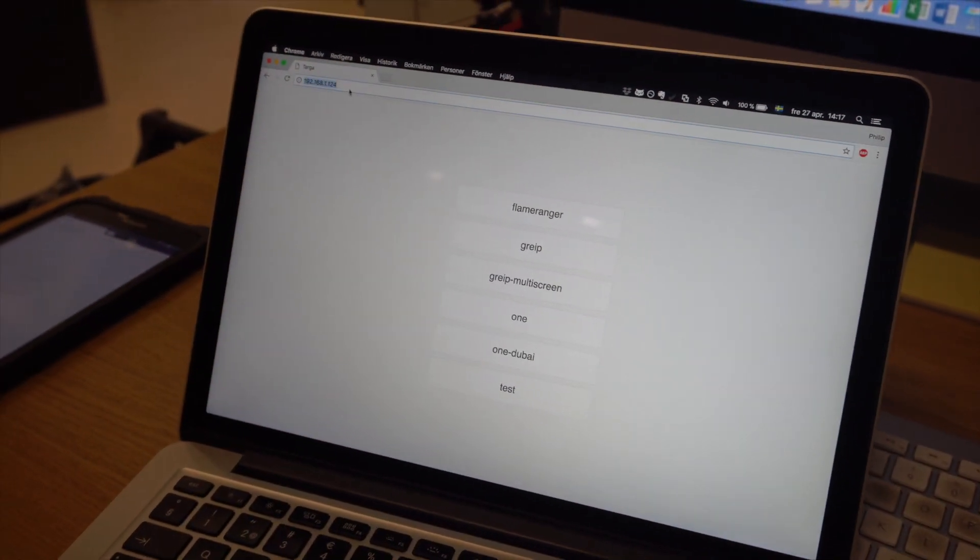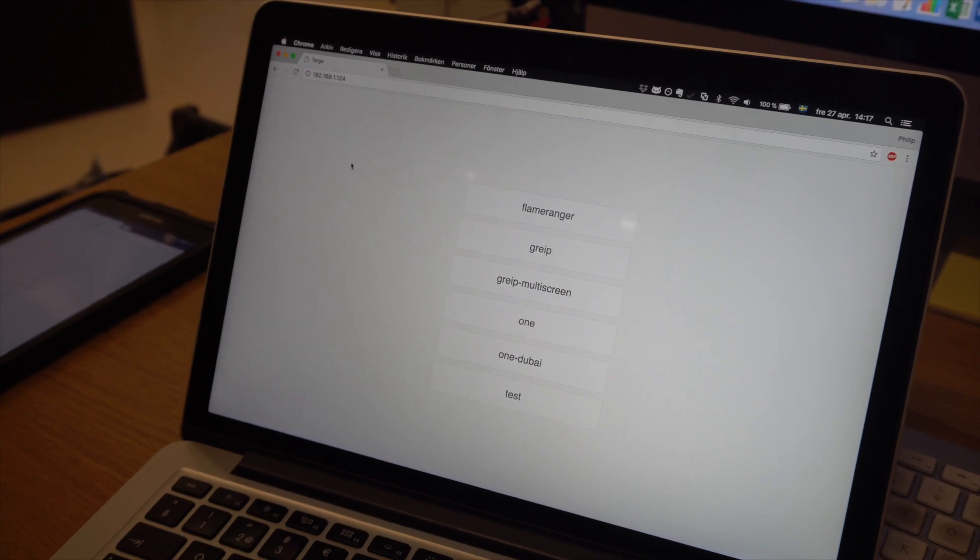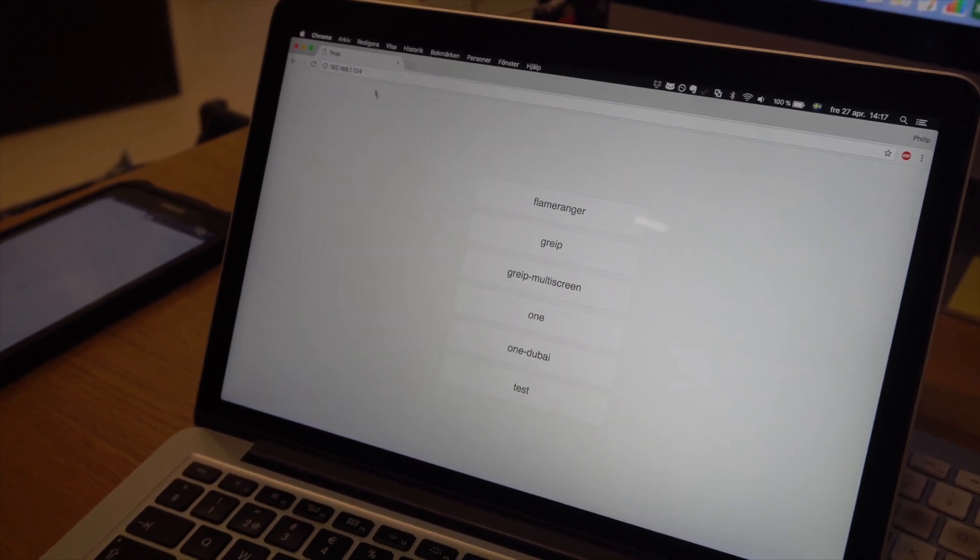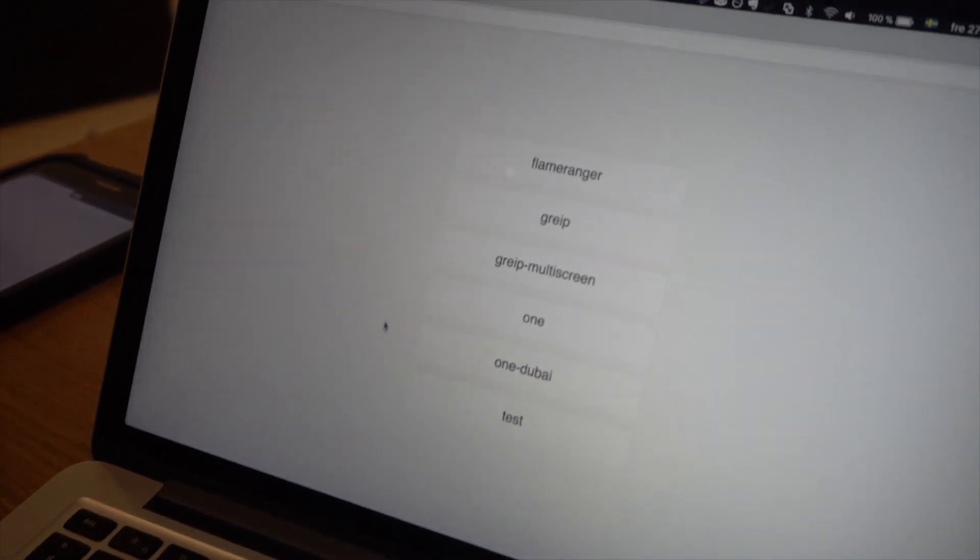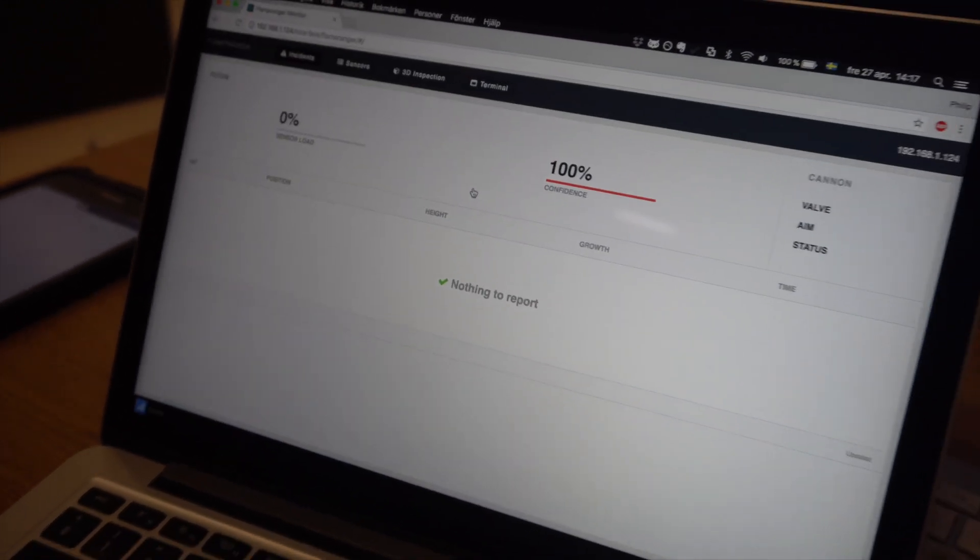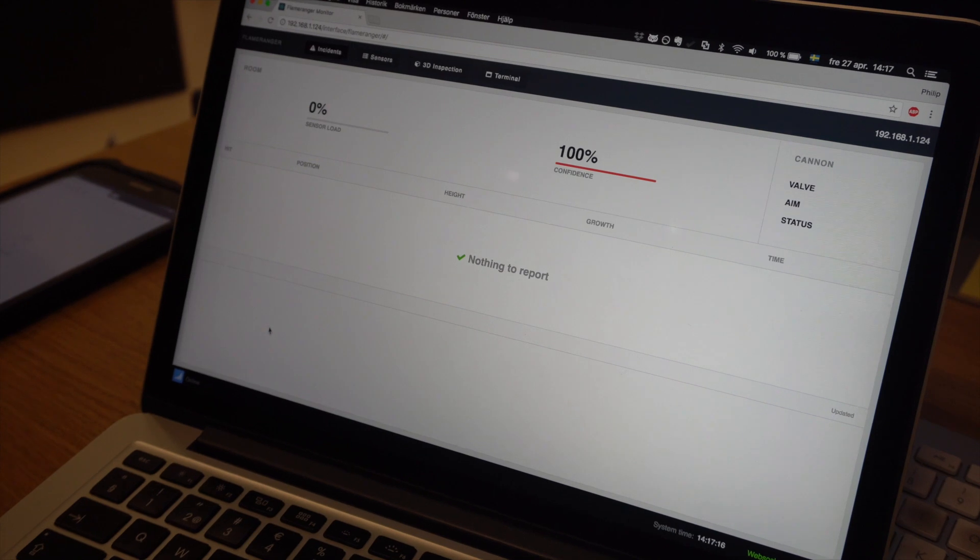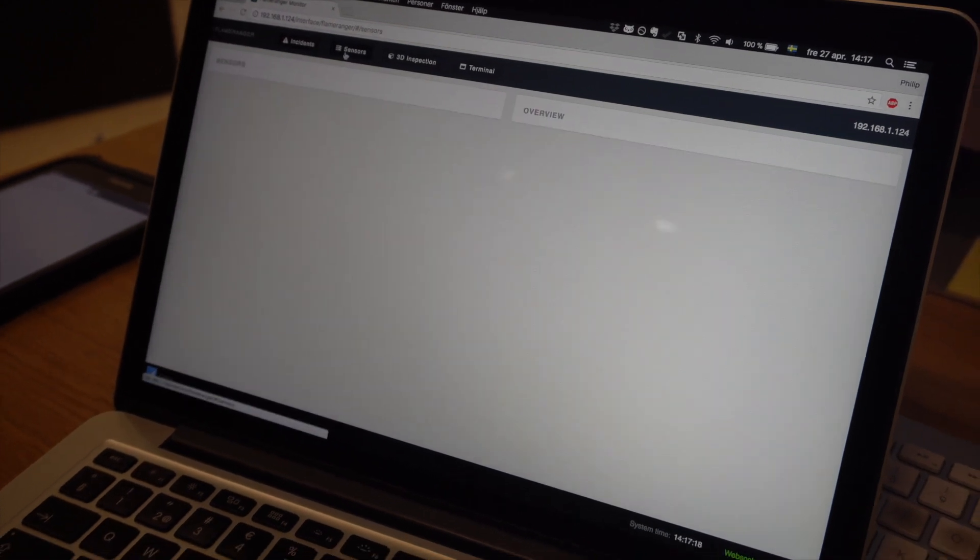Type in the IP address in the browser field and here you can access the interfaces. Here is the interface with these four tabs.